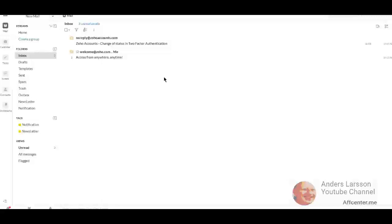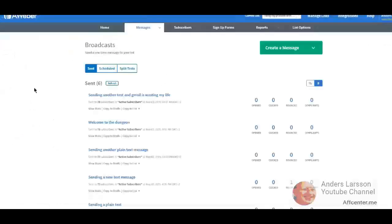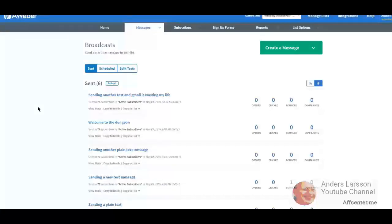What's up my friend, this is Anders Larsson and welcome to the next part in this video series where I solve the issue with Aweber and possibly also GetResponse when all the emails that I send out land in the spam box.